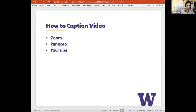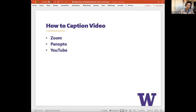Zoom's ASR is really quite good, and in some situations individuals prefer the automatic Zoom captioning over human captioning. It may be appropriate to reach out to individuals who request accommodations and ask if automatic captioning is acceptable. If they say yes, you're good to go. If they say no, you should make arrangements to hire a human captioner. I'll also show tips for editing caption files using caption editors.